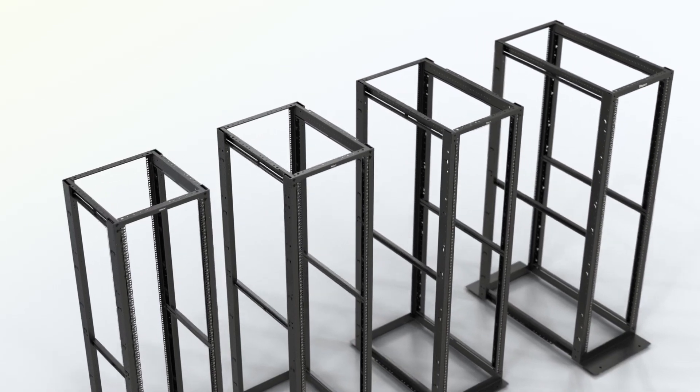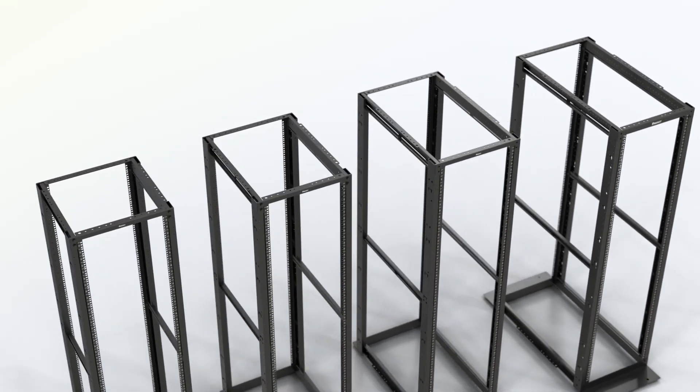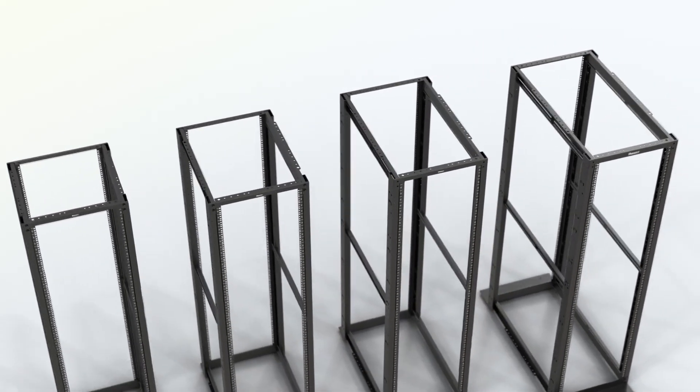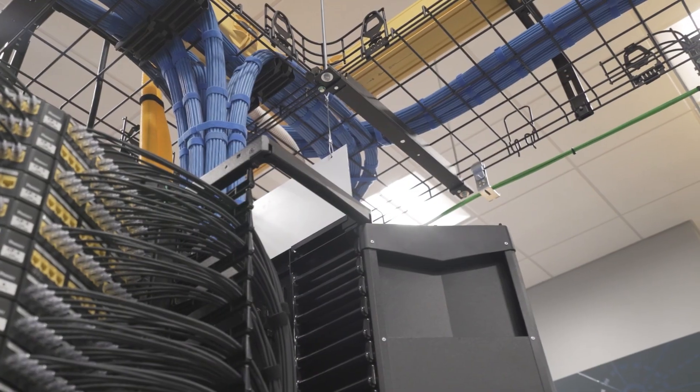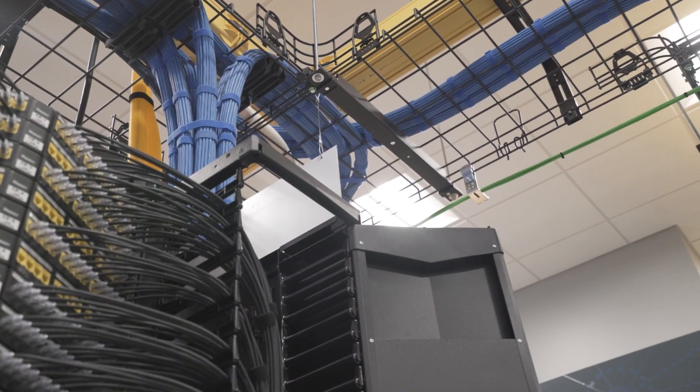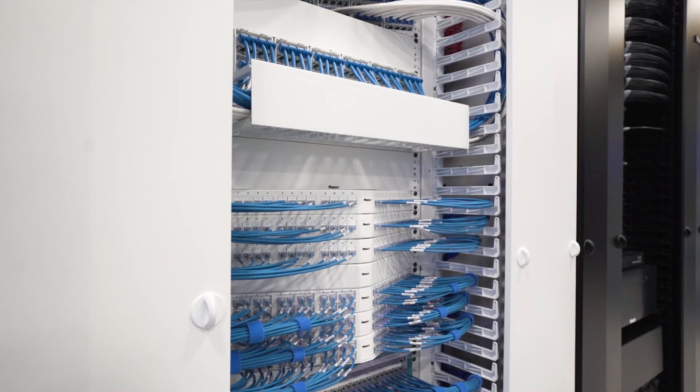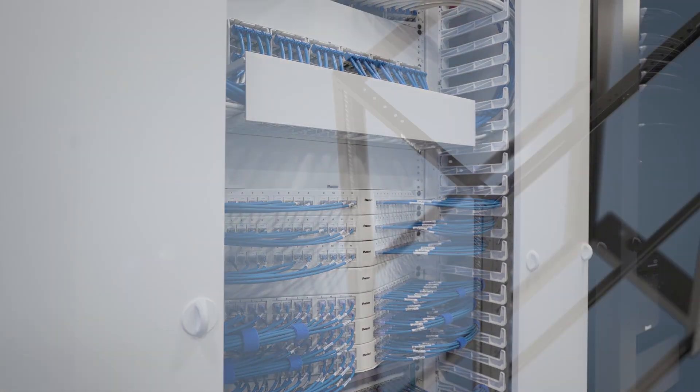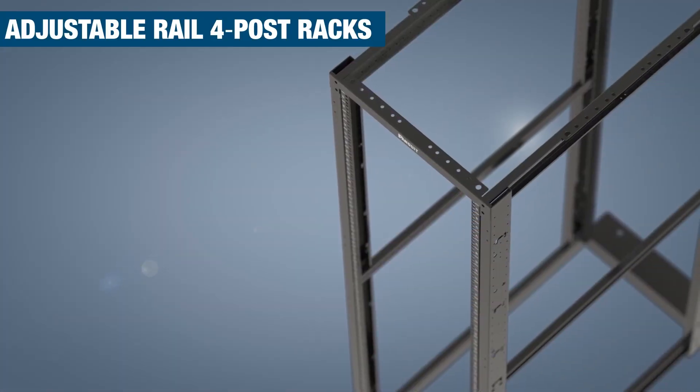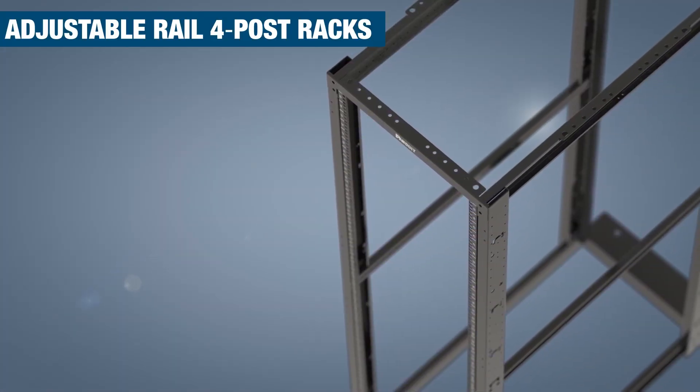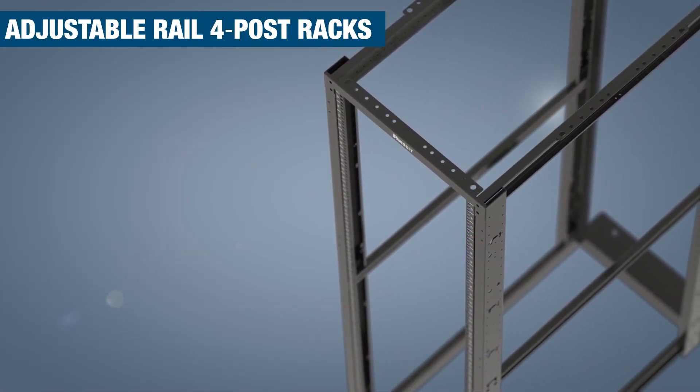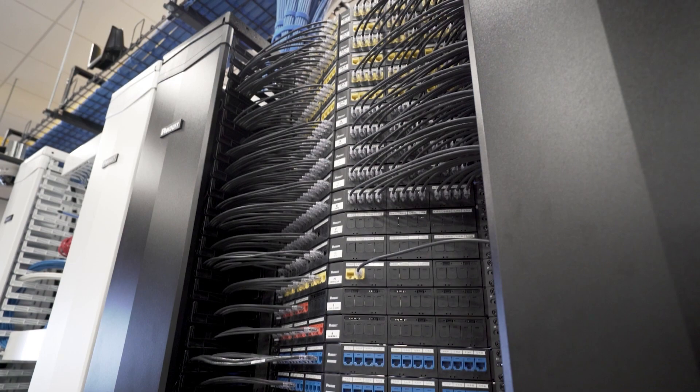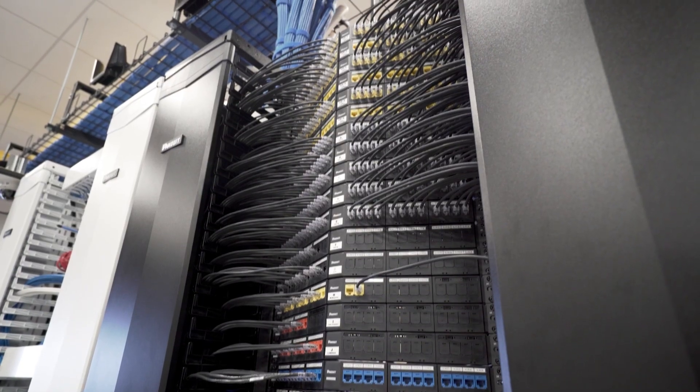Panduit offers a full line of racks and accessories to support equipment and cabling in telecommunication rooms and data centers. Panduit's adjustable rail 4-post racks are designed for businesses that require heavy duty solutions.